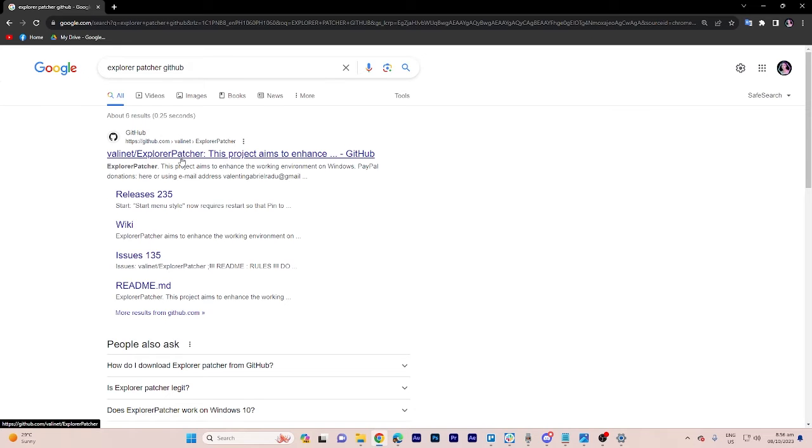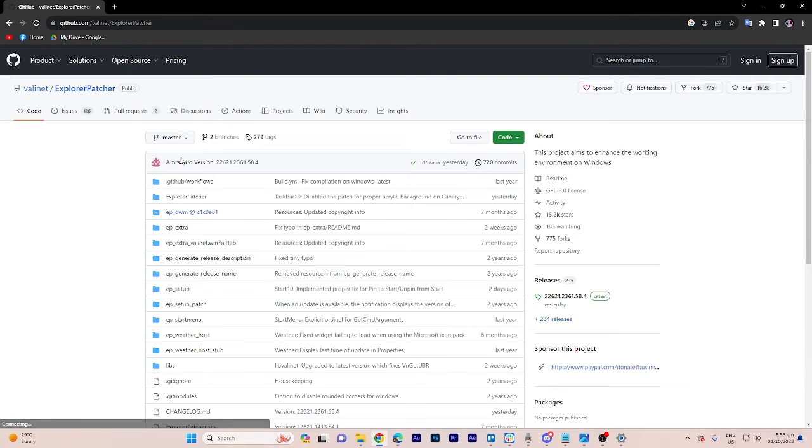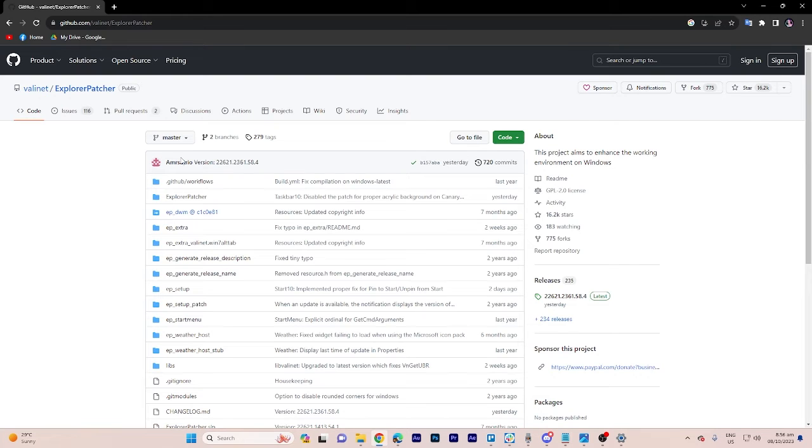Click on the github.com search results to access all the information about the software along with positive reviews and stars.